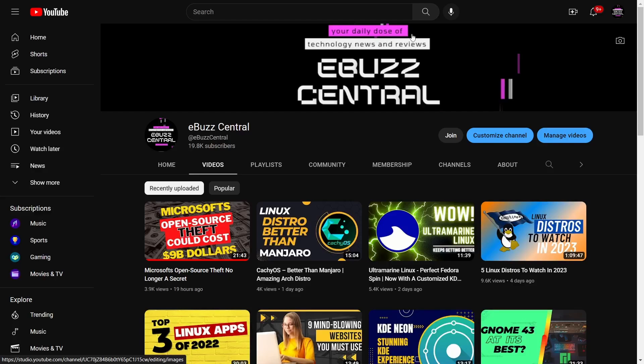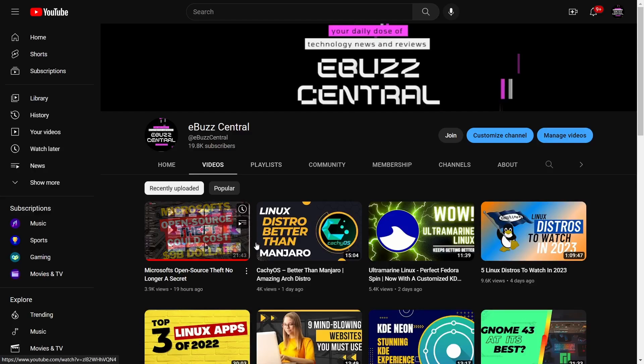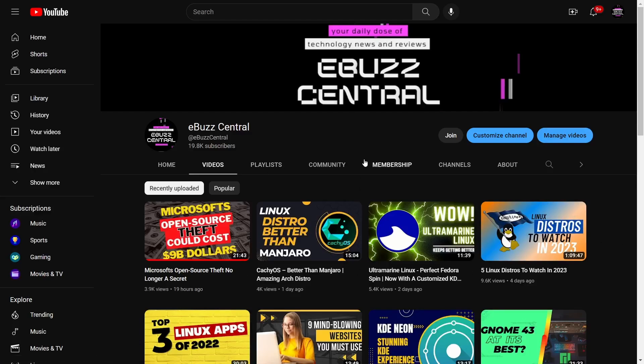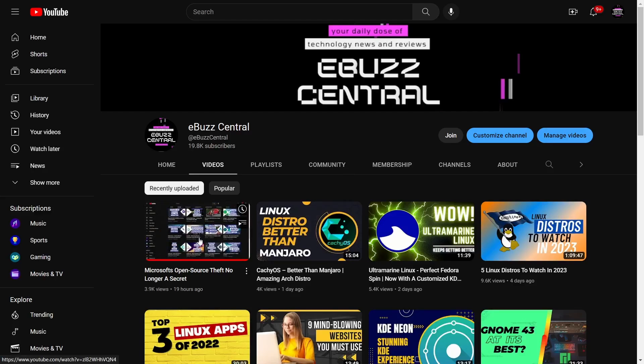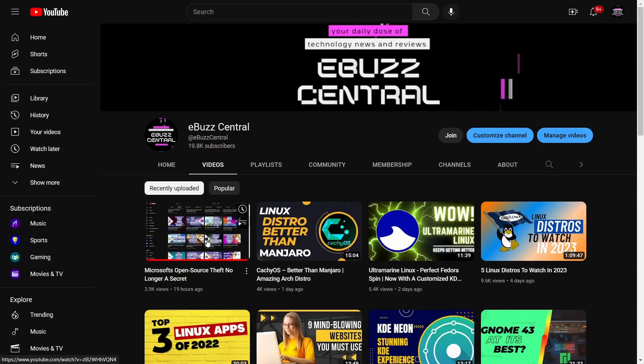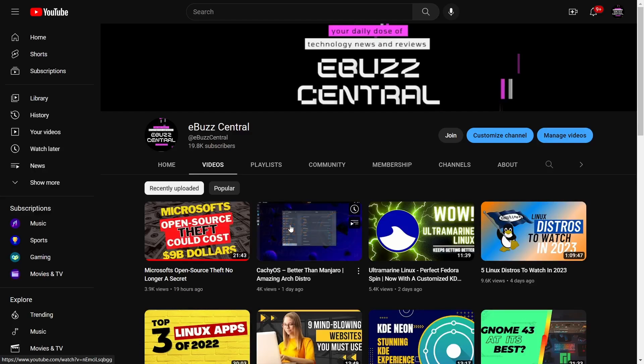Also, I want to remind you, if you haven't had a chance to take a look at my previous four videos, there's some great information in there. Microsoft's Open Source Theft No Longer a Secret - that's my newest video. It's got a lot of great info in there about what Microsoft is doing with AI and on GitHub.